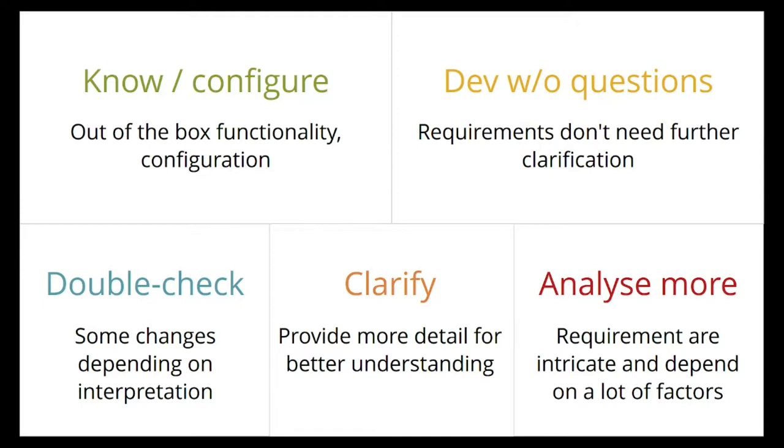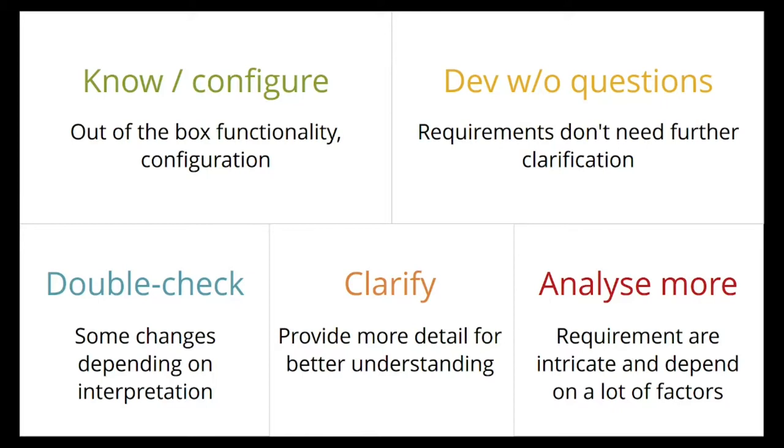And that's why there are these five categories. You can rename them or you can just have four categories where there is know and configure, purposely in green because it already exists. It's out-of-the-box functionality, might just need a switch flipped, and then you have the functionality available that you want. Development without questions. Yep, we understand the requirements, they are so straightforward, we don't need to discuss them here in this meeting.